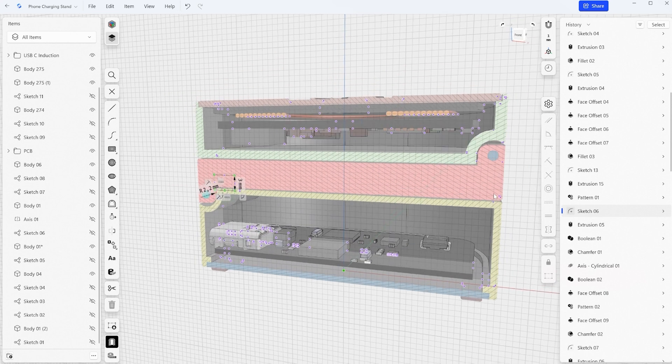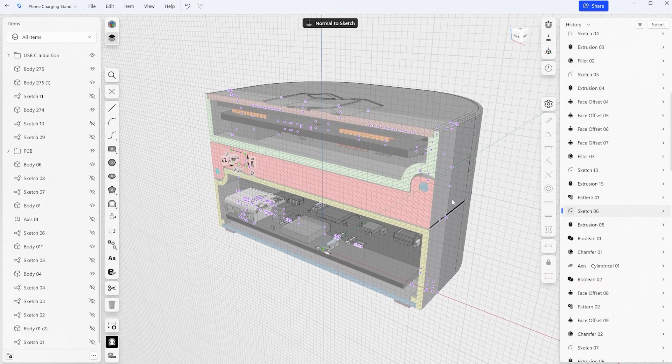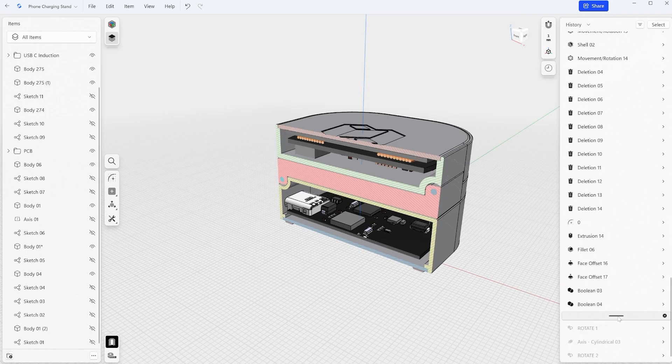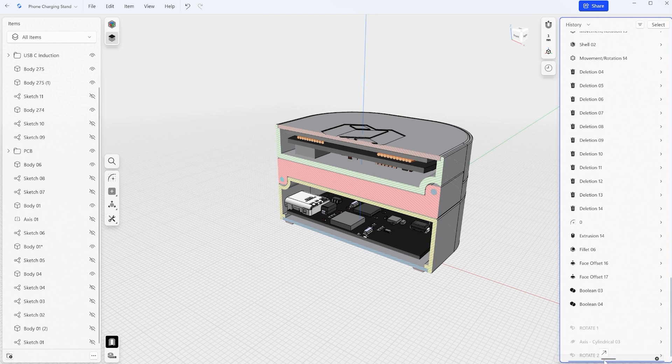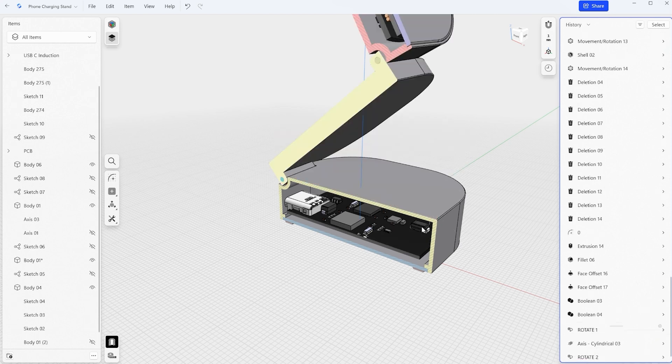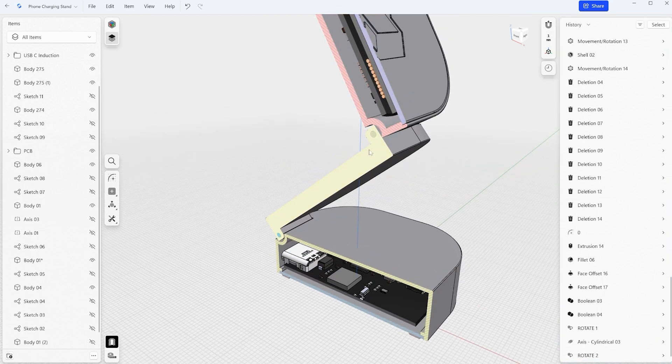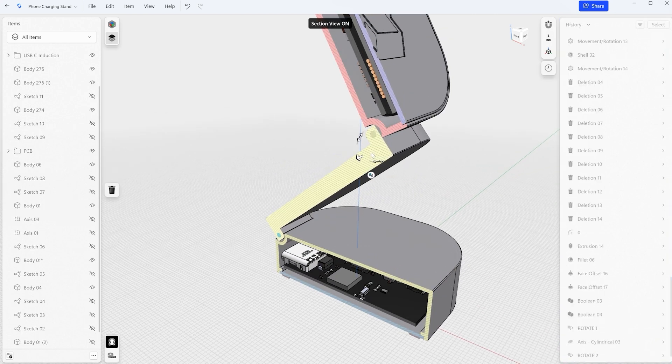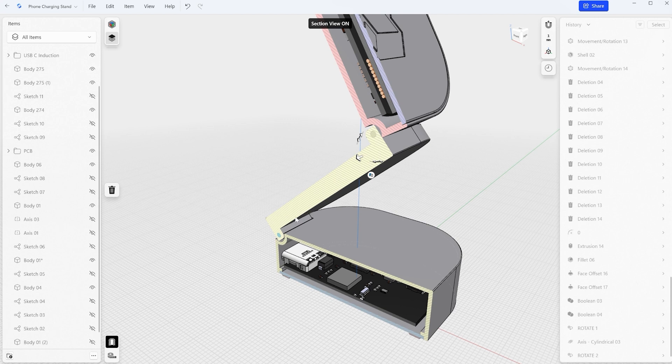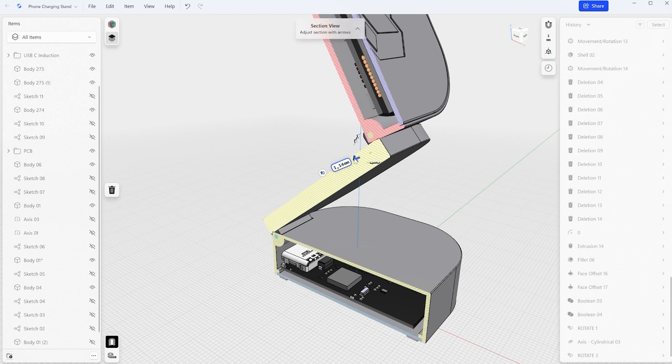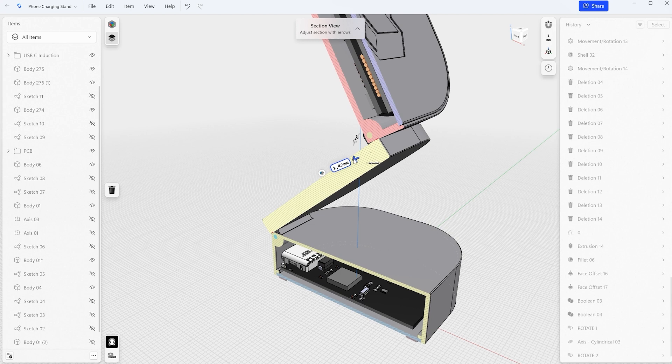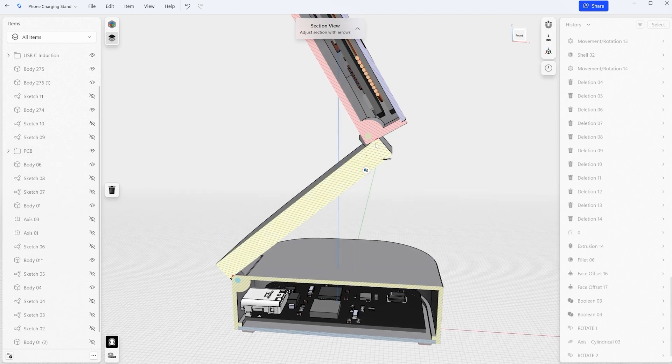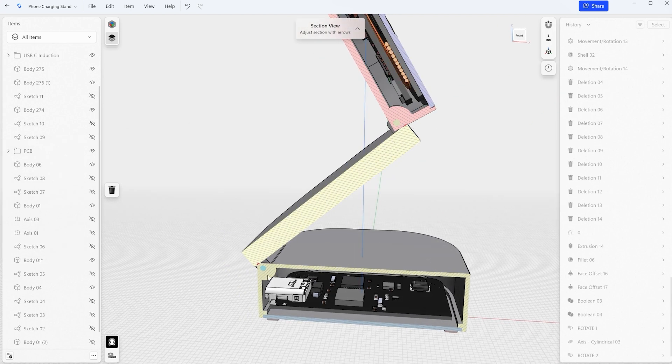In order to check this we need to again go back in our history all the way down after our rotations and we also need to change the section plane. So let's scrub back where we first saw these interferences. So now you can see those two one on the top and one on the bottom.